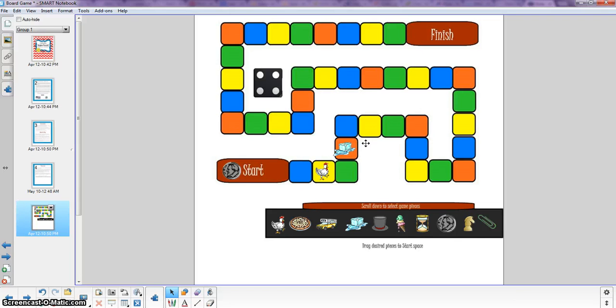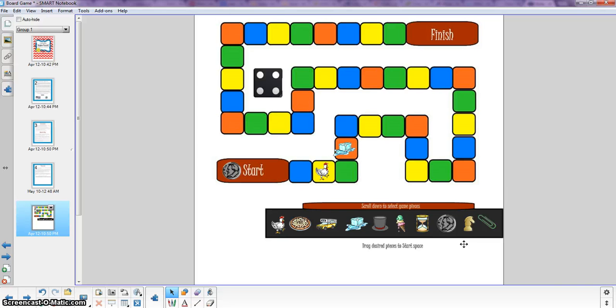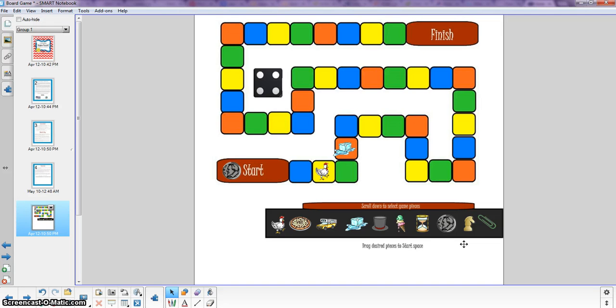It also works really well with task cards especially if you've got like me an inclusion class. I teach 8th grade inclusion math. So I've got kids on, you know, I've got a really wide range of ability levels and learning goals and this allows me to give kids content that is appropriate for them. And they're all engaged simultaneously.